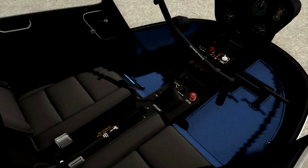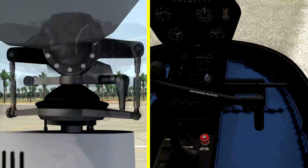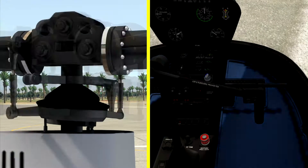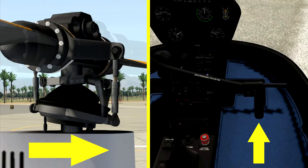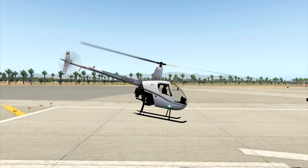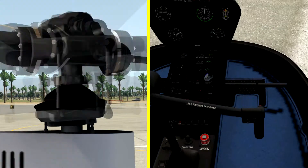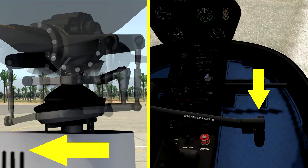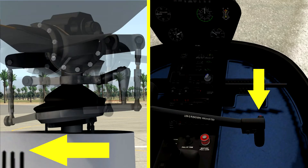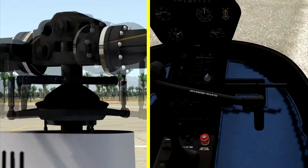The cyclic controls the direction of the main rotor disc. Forward cyclic will tilt the swash plate forward, tilting the disc forward, making the aircraft move forward. Aft cyclic, or rearward cyclic, tilts the swash plate to the rear, in turn making the disc tilt to the rear, and the helicopter will fly rearward.